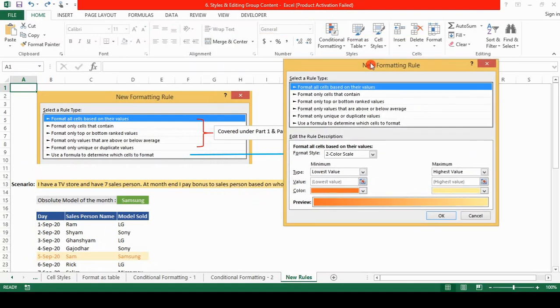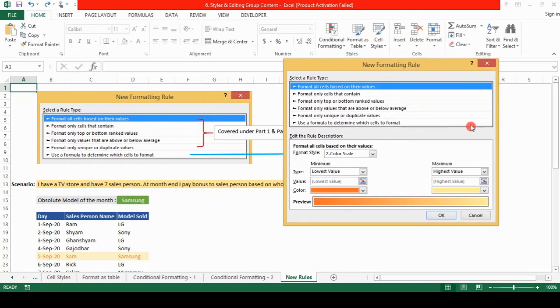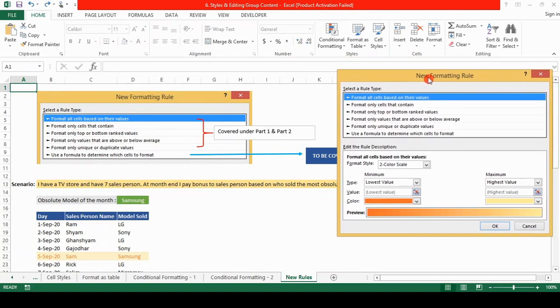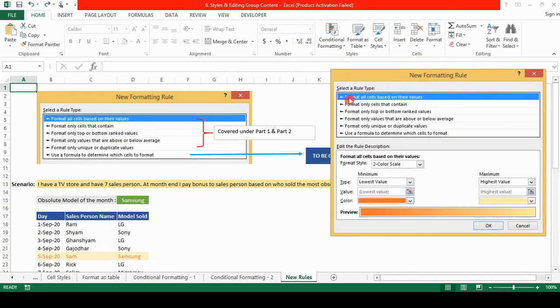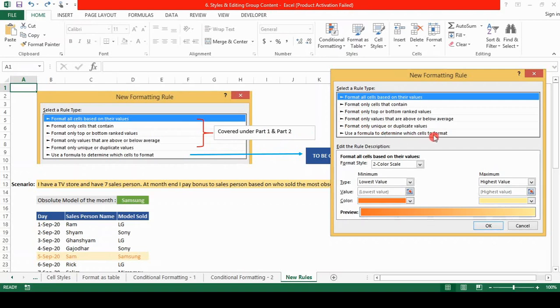You'll see that this dialog box I have used it as a screenshot and I have mentioned that the first five topics one two three four five are covered in the part one and the part two of the conditional formatting. Now we will be working on using a formula to determine which cells to format.